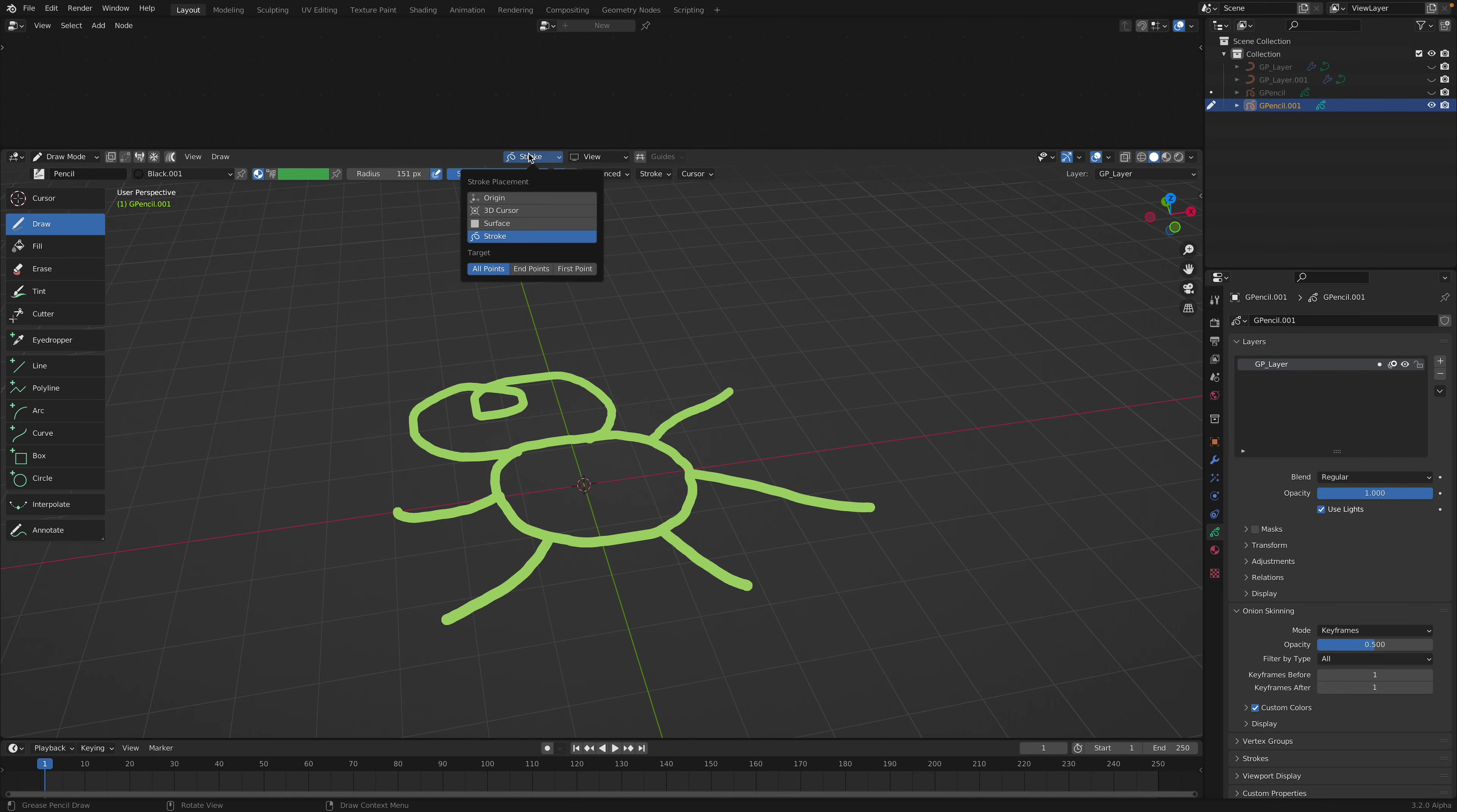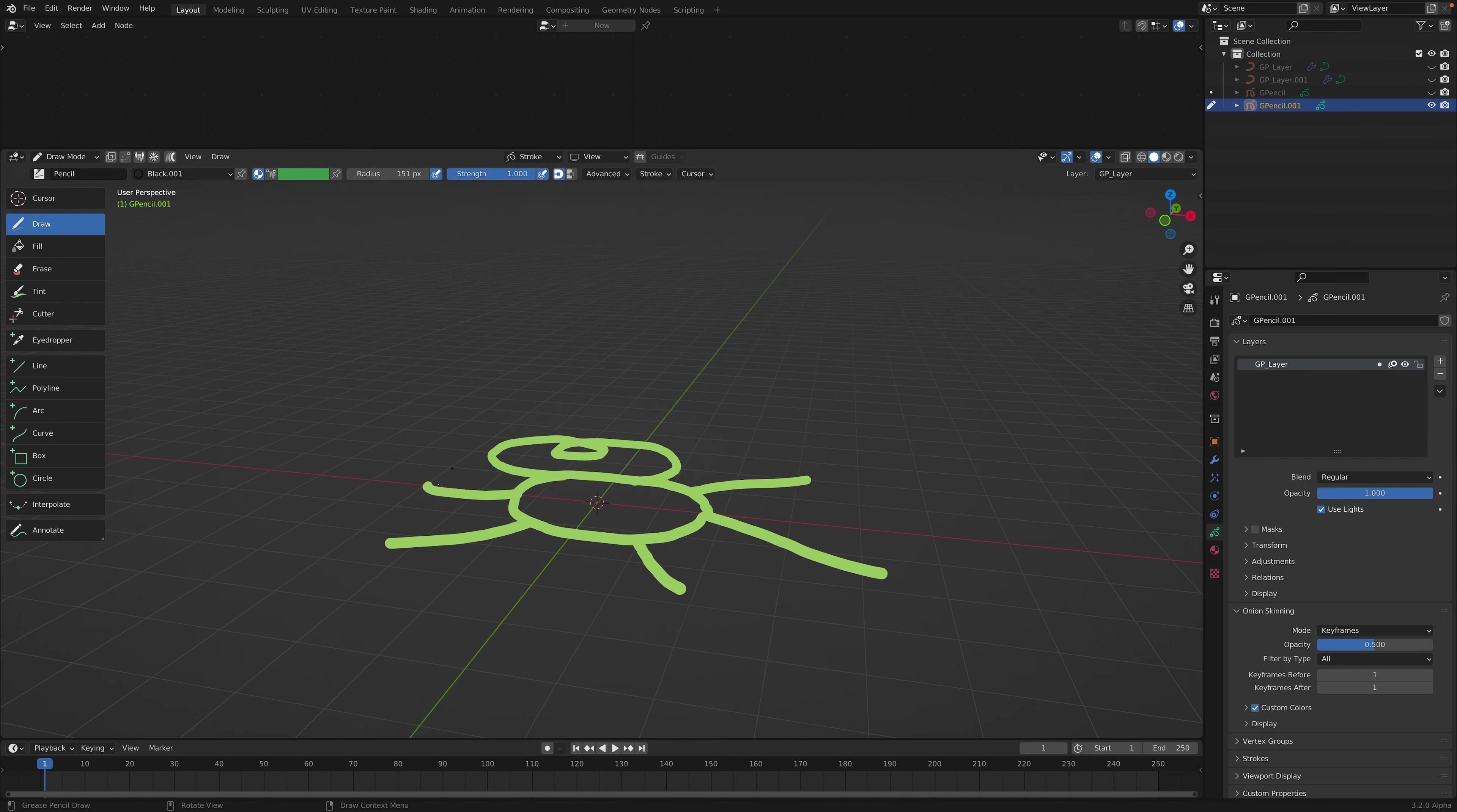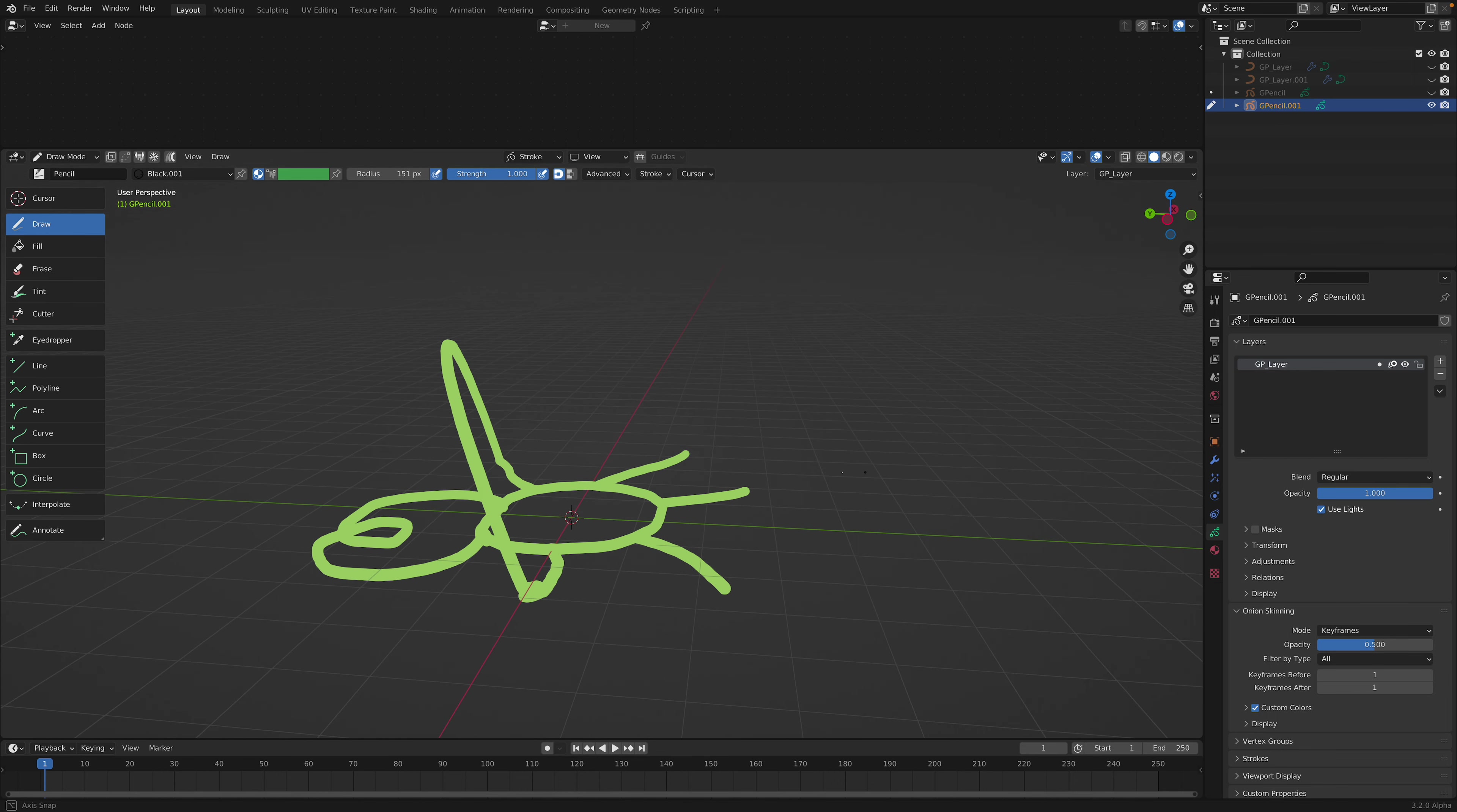And you want to adjust your stroke placement, maybe using another stroke. And then the target can be all points, end points, or the first point. If you are using all points, you can actually connect this point into that point. So that's kind of cool in a way.